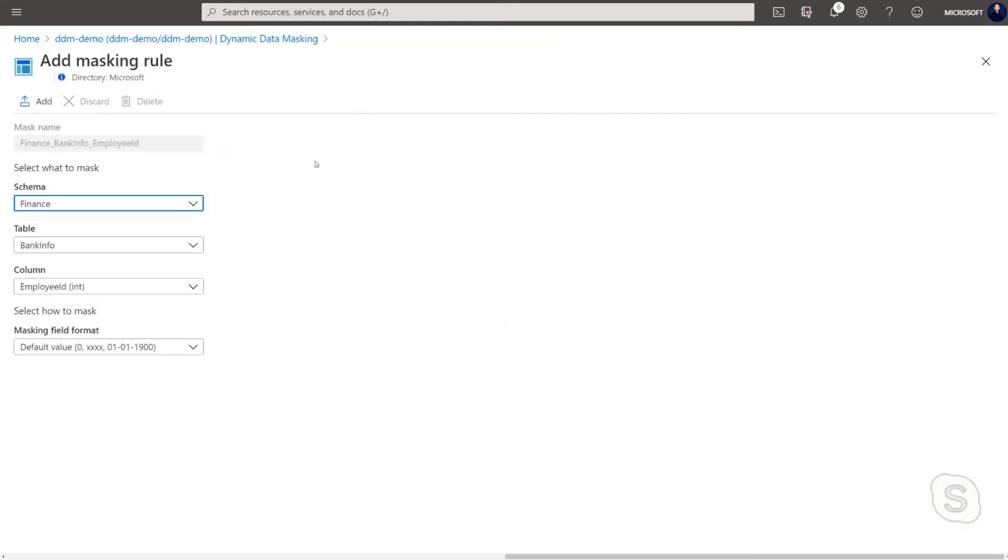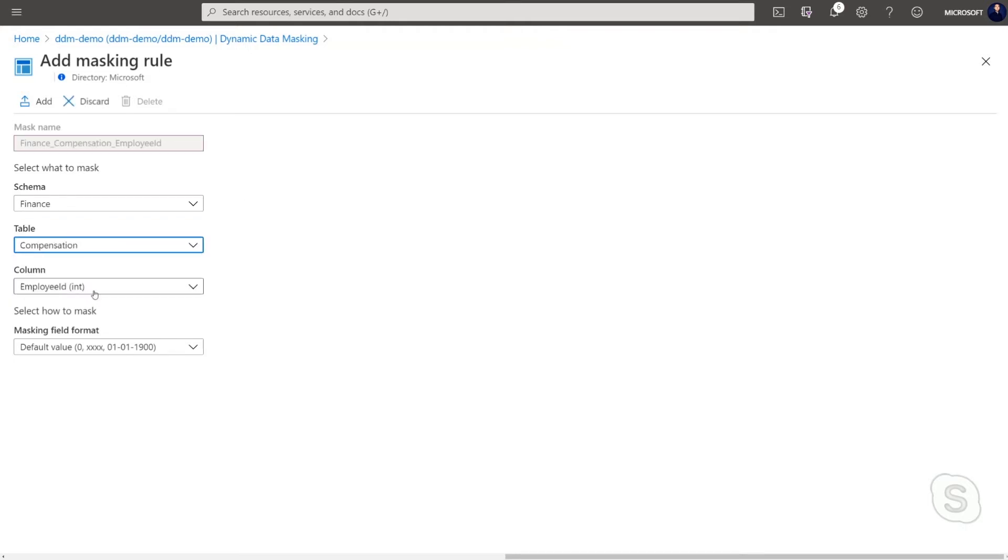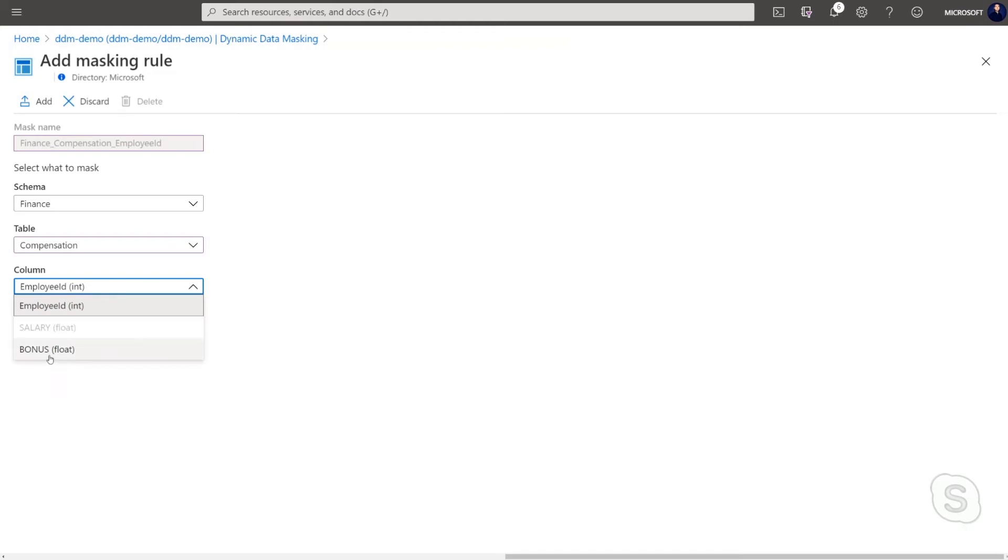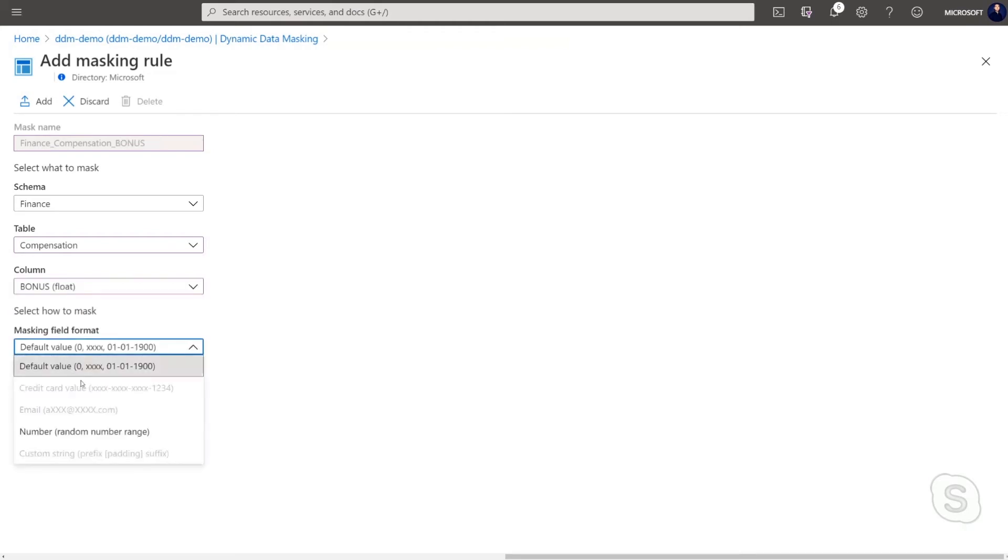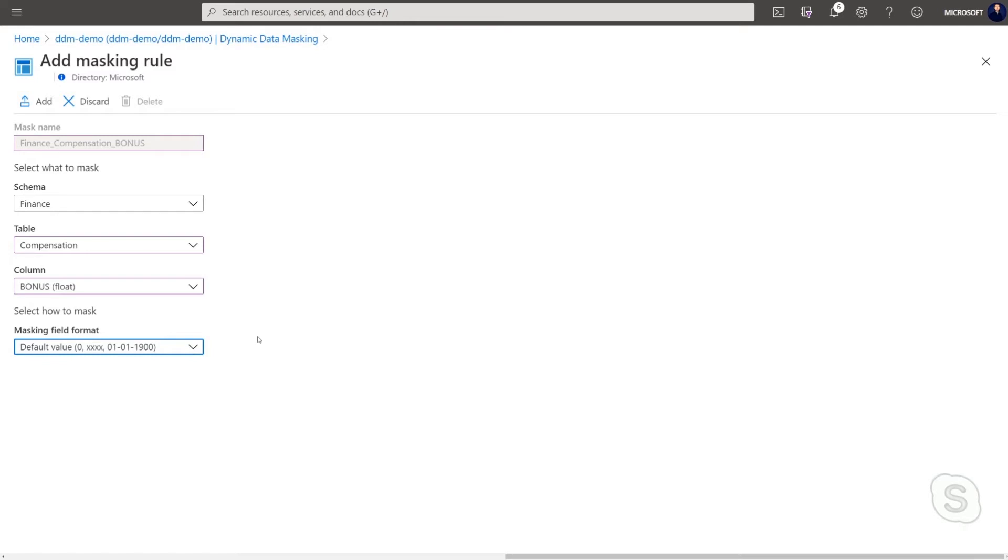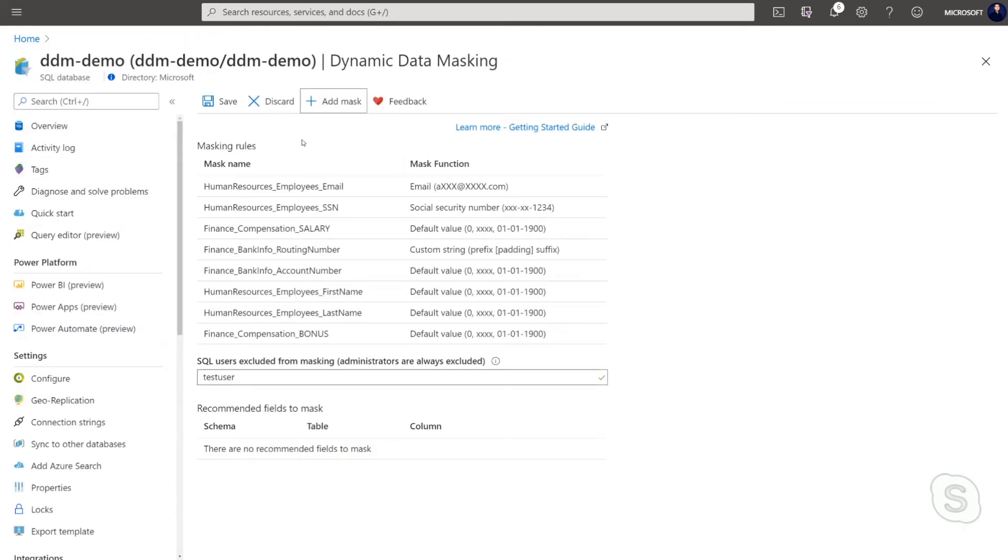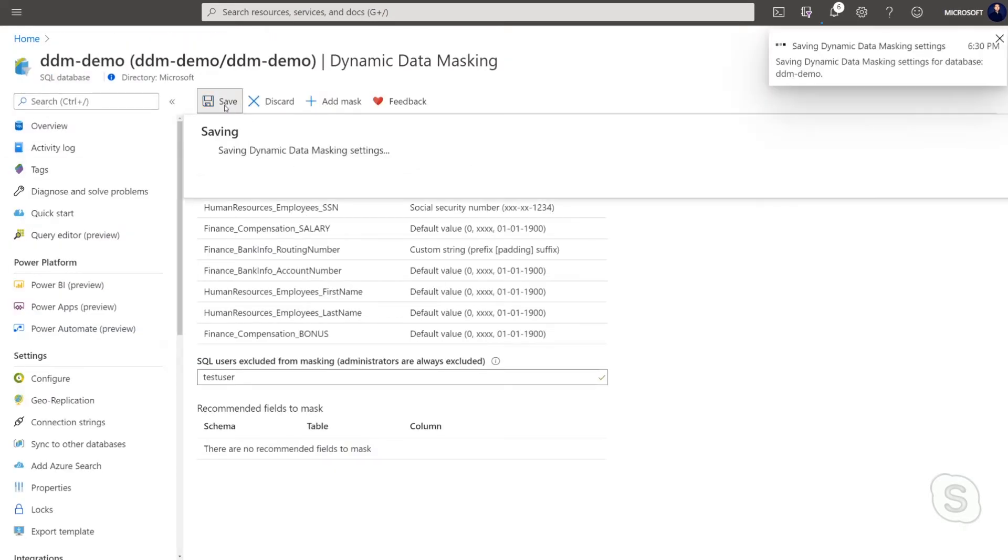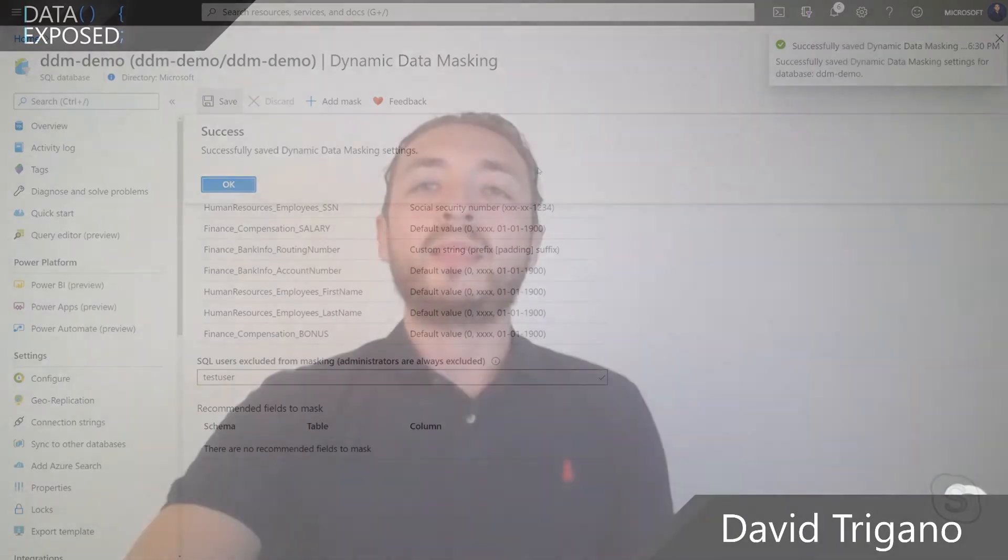I can also decide to manually add a masking rule. For example, let's take, for example, this table compensation. I have here a column called bonus and I can decide to give there the default value of a random number range as a masking field format. So I just have to add this mask and save it. Now that I show you how you can configure dynamic data masking via the Azure portal, David Brookler will show you how you can do the same with SSMS by using T-SQL commands.